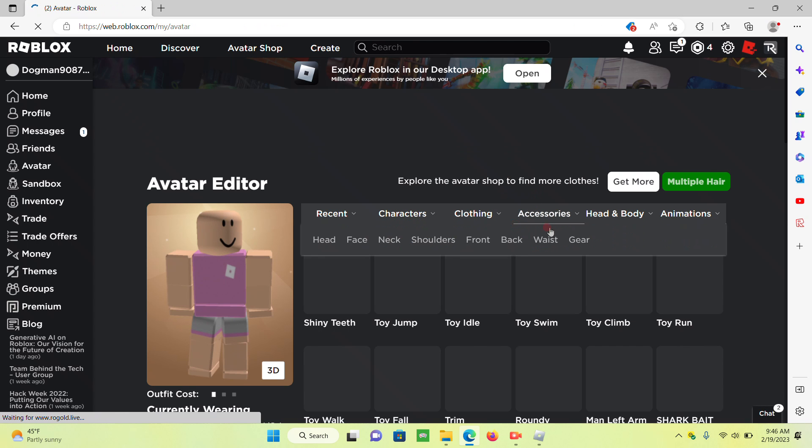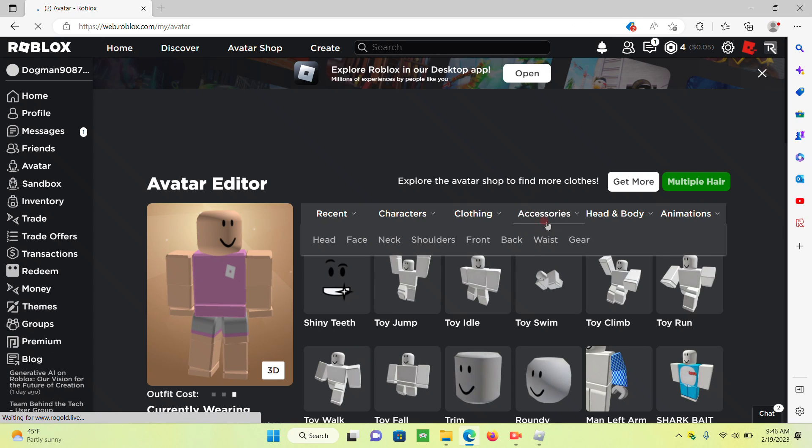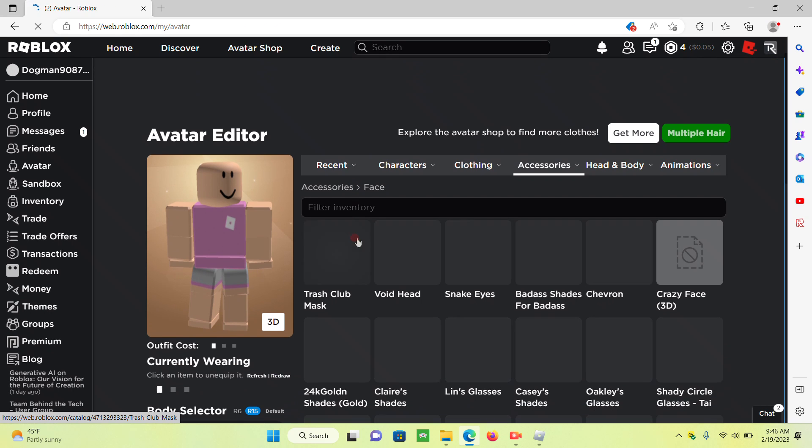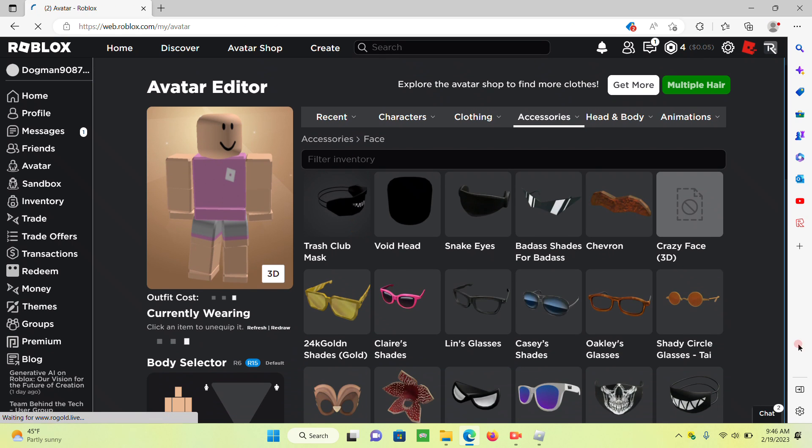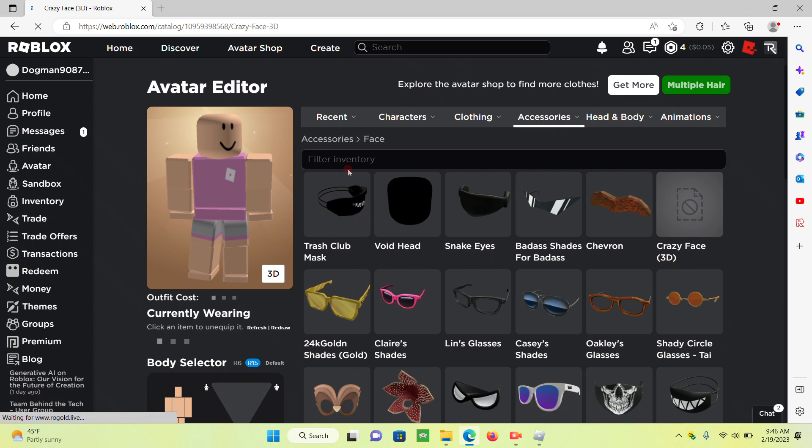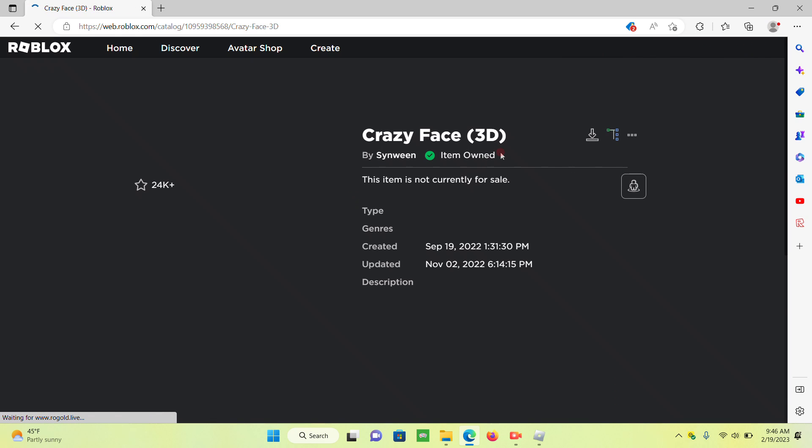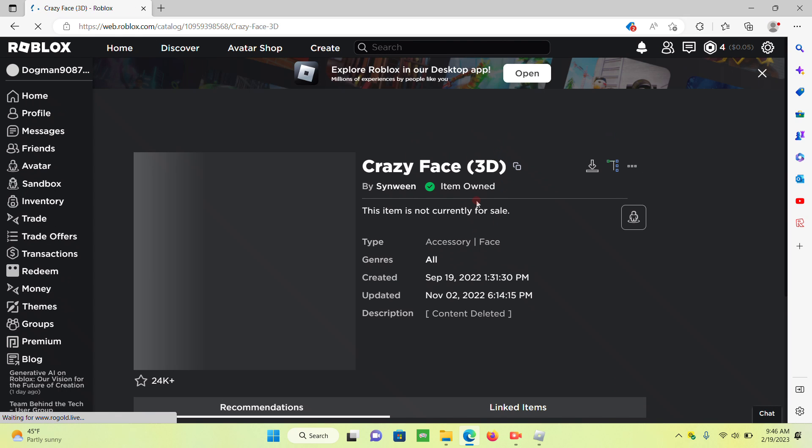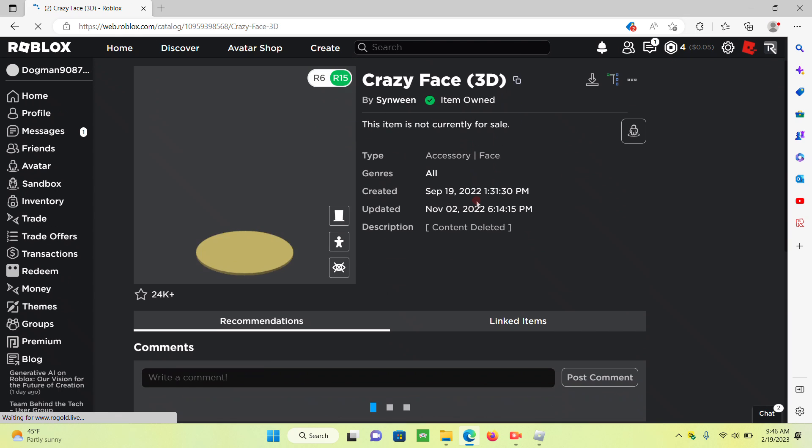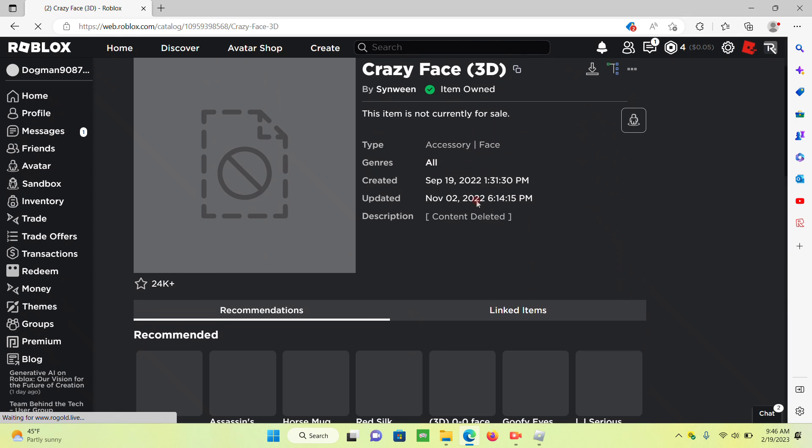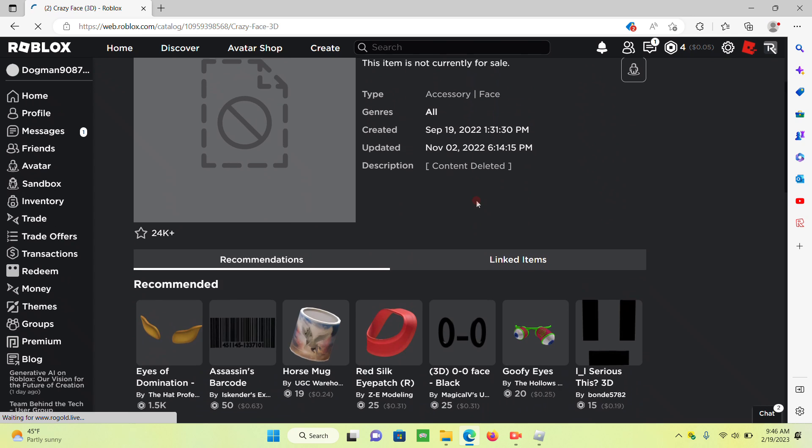Cause if it wasn't banned, I would be showing you this to this day. Go to face. Right here, crazy face 3D. This was the C phase, but now it's just gone.